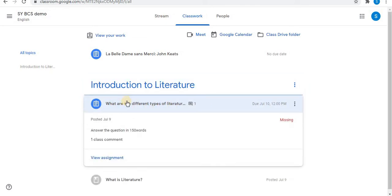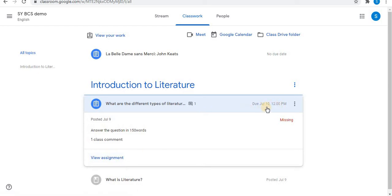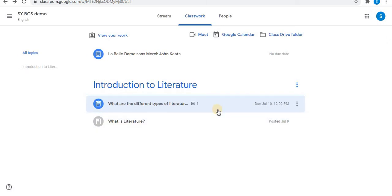You will find your assignment title and instructions. Towards the left bottom you can view the assignment, and from the right top you can see the due date and time of the assignment. There can be more than one assignment, so click on the assignment you want to submit.